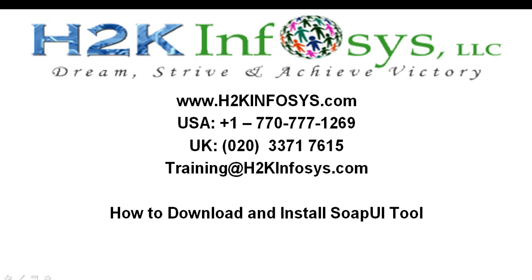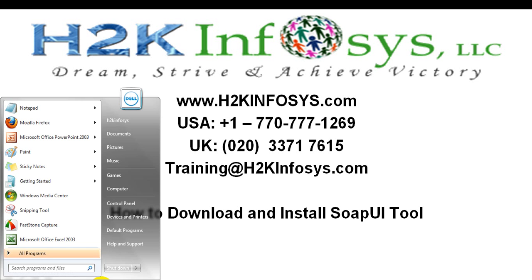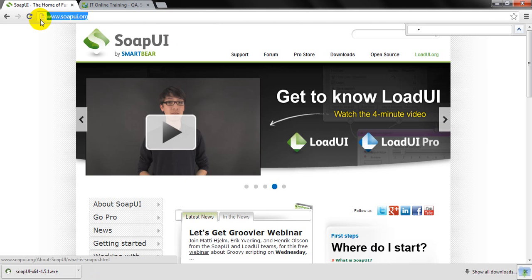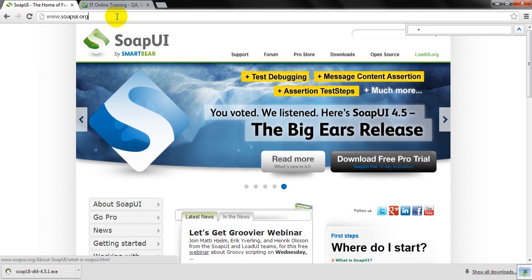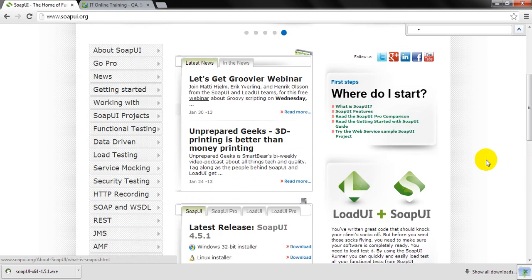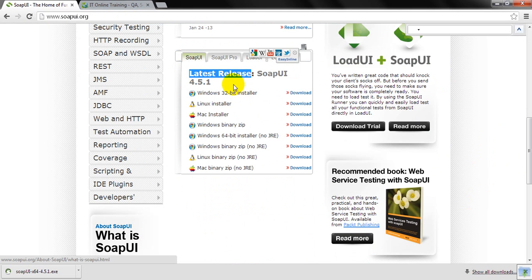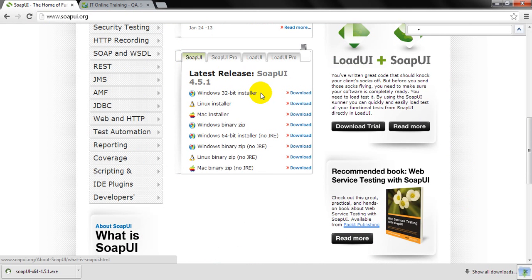Let's go to the URL soapui.org. Visit soapui.org and scroll down a little bit. You will see SOAP UI latest release and we have many options to download the tool.